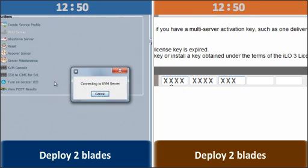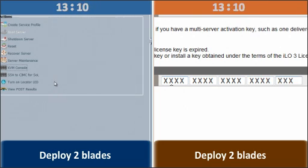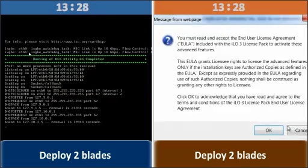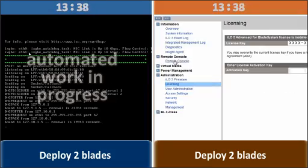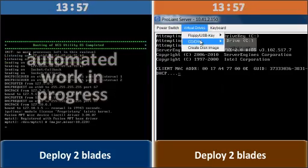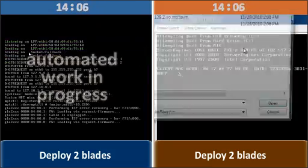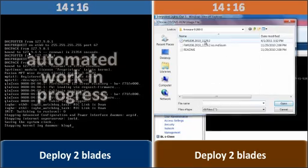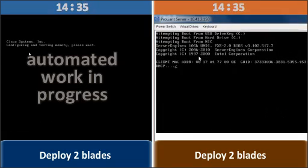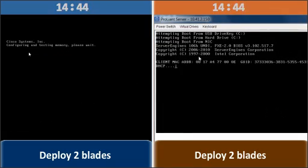Unlike the Cisco UCS solution, the HP solution does not offer KVM access by default. Each HP ProLiant blade's ILO requires an advanced license pack to enable the remote KVM feature.